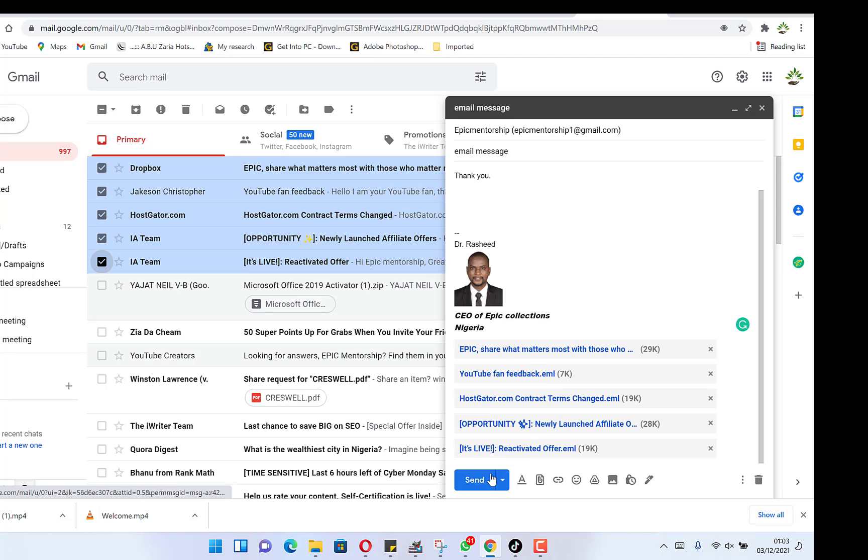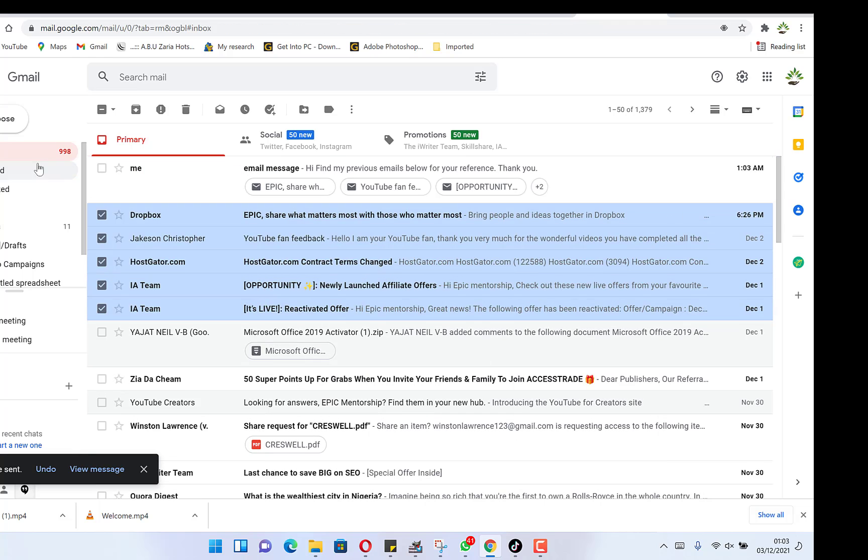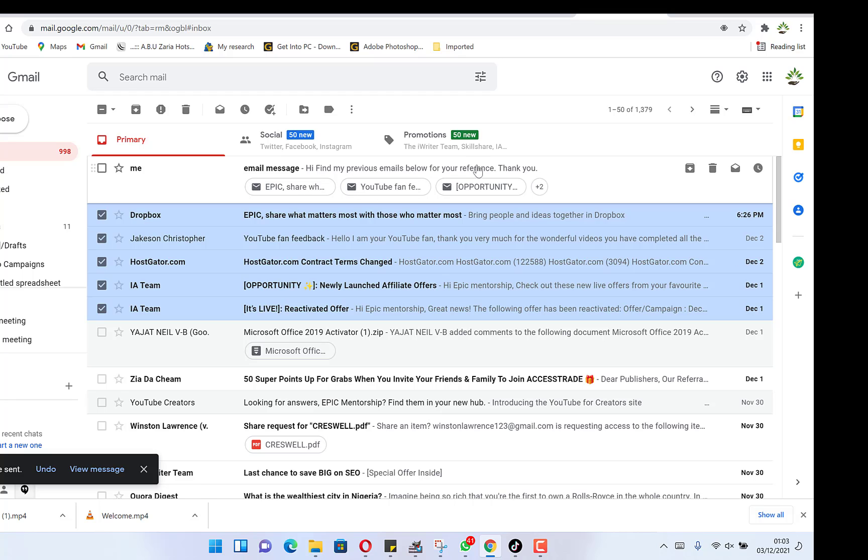So you just click on send, and now we send to ourselves so we can see we're sending the message to ourselves. And we can see the list of emails down here.